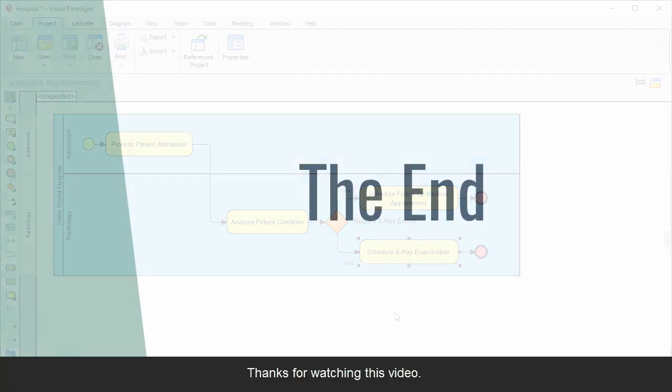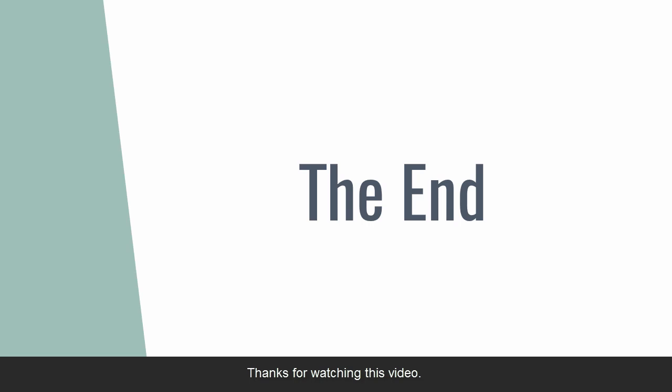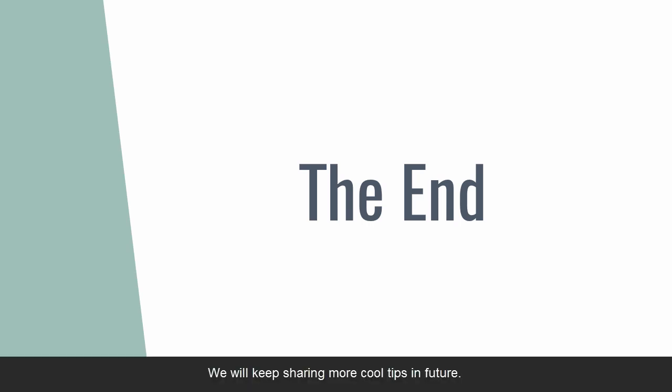Thanks for watching this video. I hope you found some of these tips and tricks useful. We will keep sharing more cool tips in future. Goodbye.